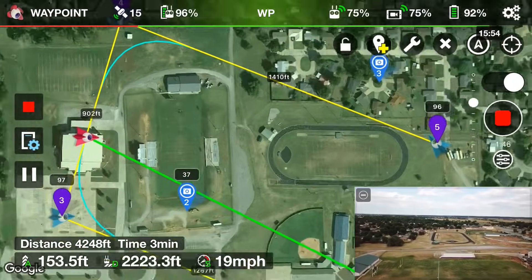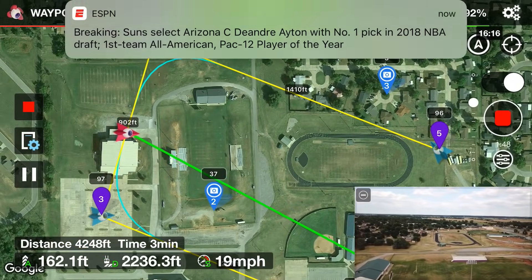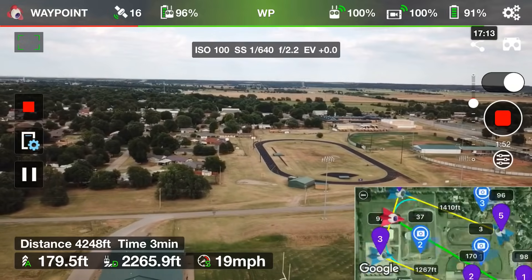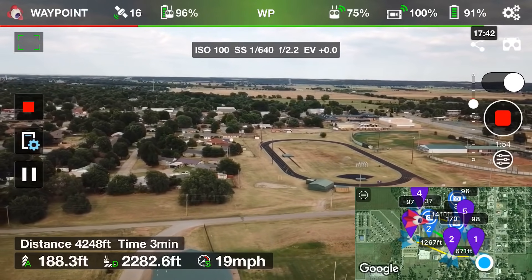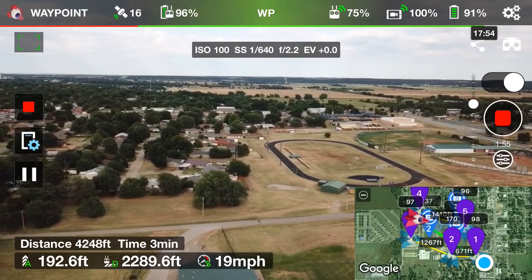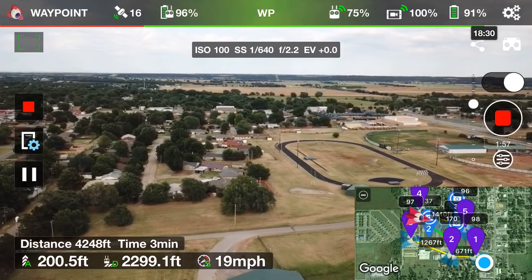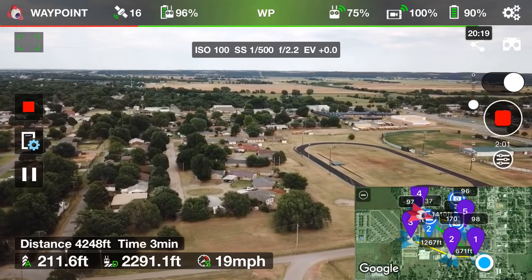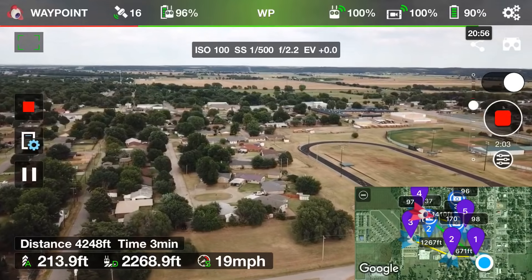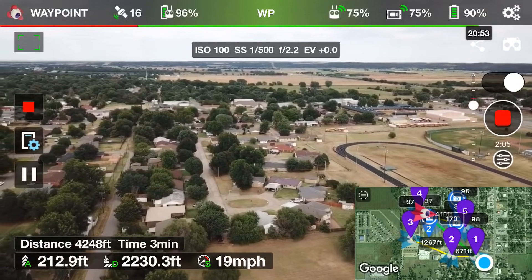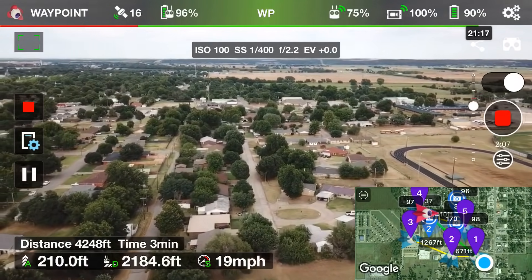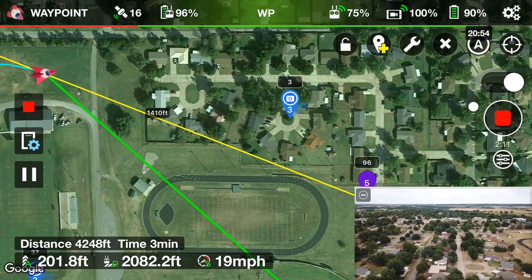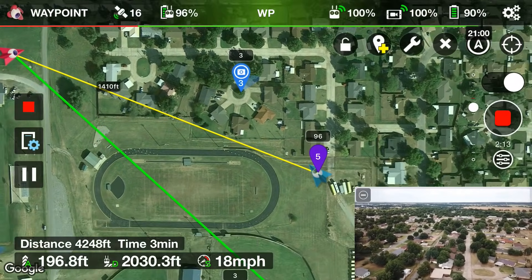We're almost to waypoint three and it looks like it may already be switching to point of interest three — the cul-de-sac. You can see the nose of the drone is pointing toward the cul-de-sac. Switching back to the map view, we're almost at waypoint four and there's the cul-de-sac. The drone is going to take its flight path just south of it while keeping focus on it.